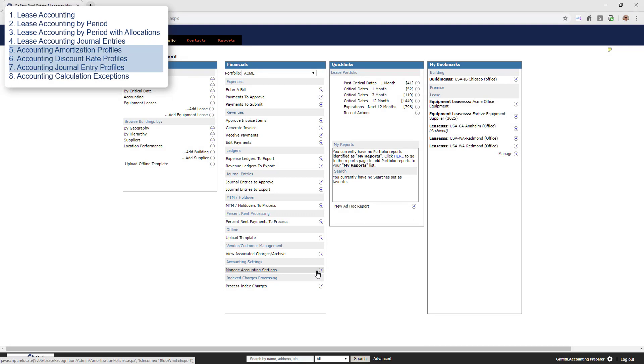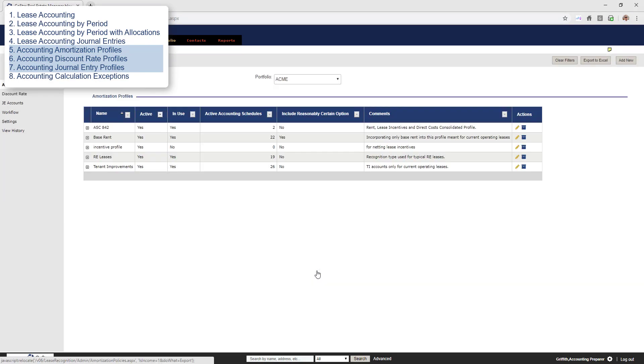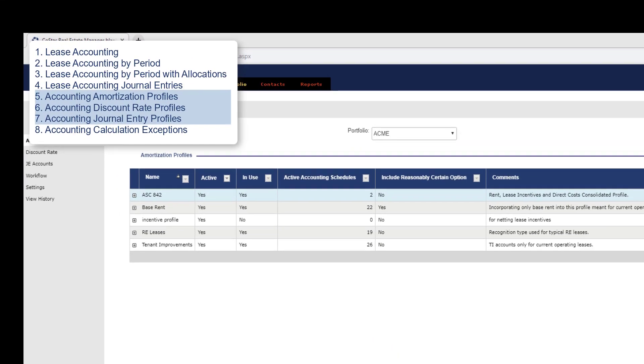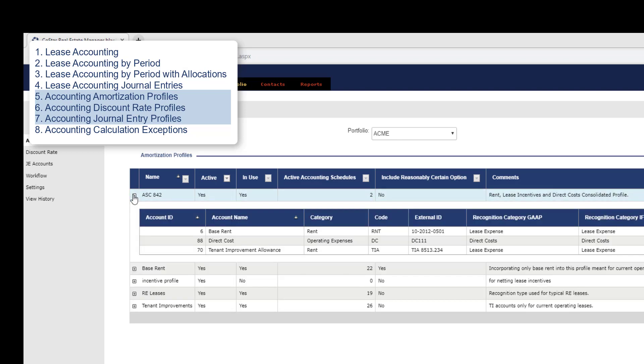The next three datasets are used to report on the accounting profiles. There is one for the amortization profiles which would show the information from this page including the profile name, portfolio, and the accounts assigned to each profile.